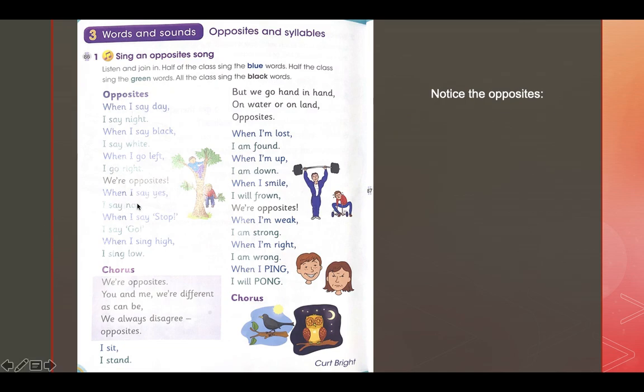When I say yes, I say no. When I say stop, I say go. When I say high, I say low. Do you have any more opposites? Can you think of them? Can you come up with an opposite?